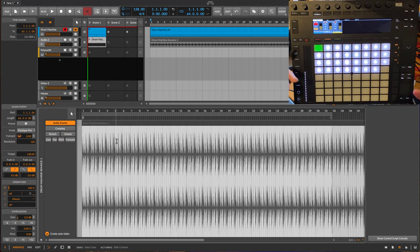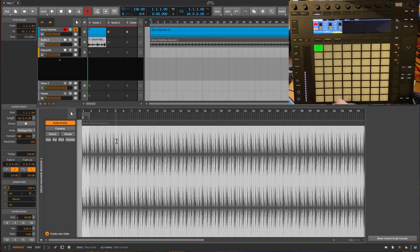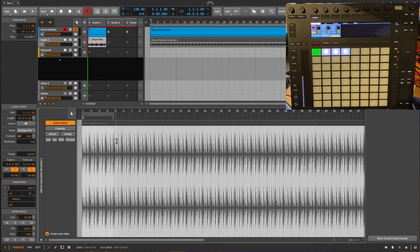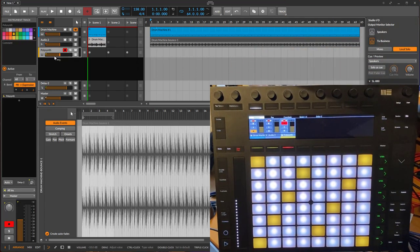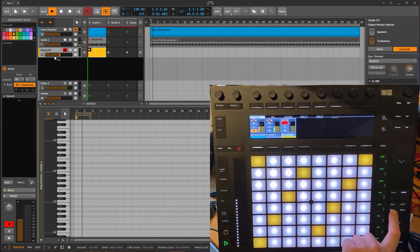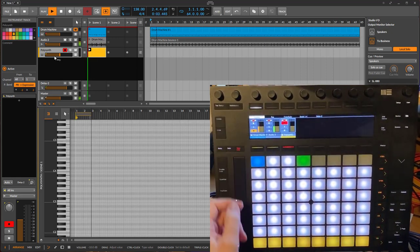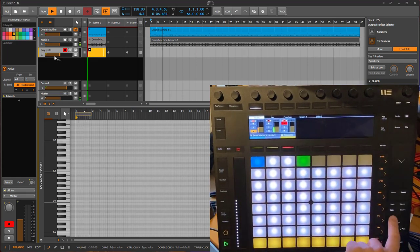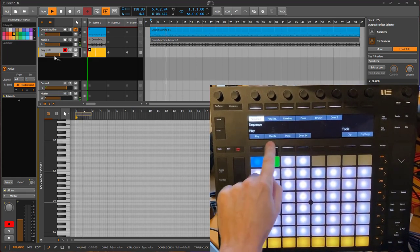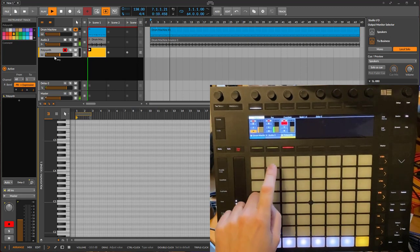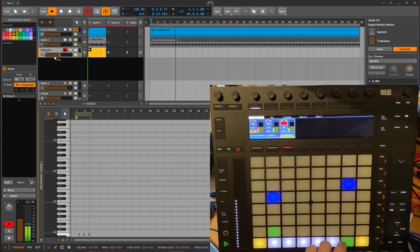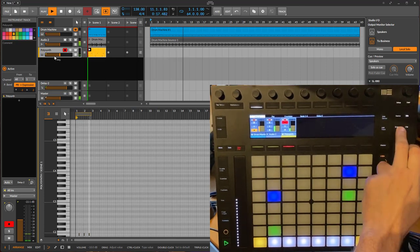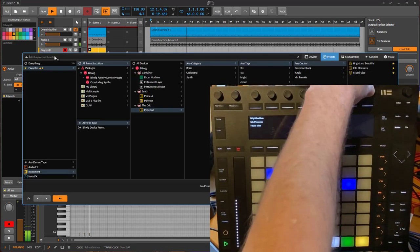So let's go here to an instrument track. And on the instrument track, let's create a new clip. And let's maybe go to a sequencer, why not use first the raindrop sequencer. Maybe let's use a different sound.